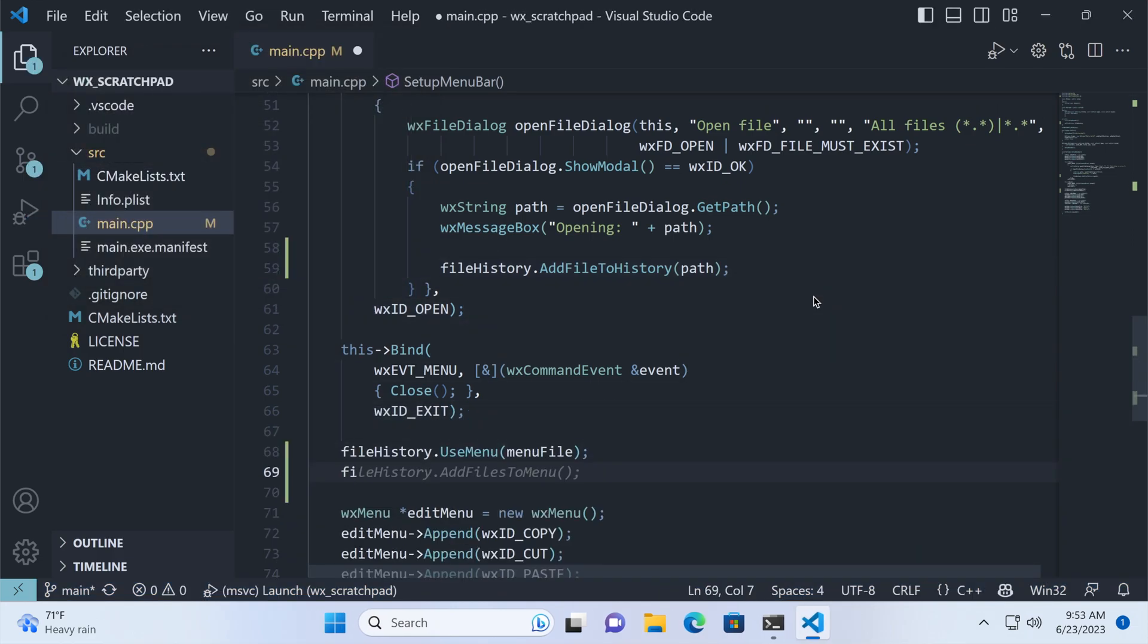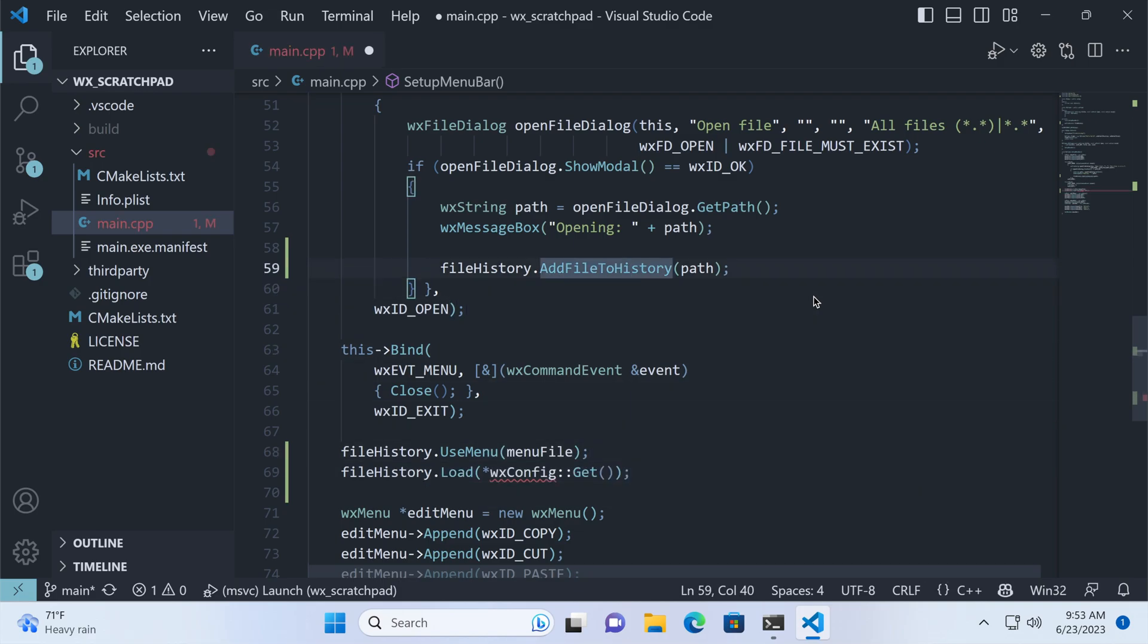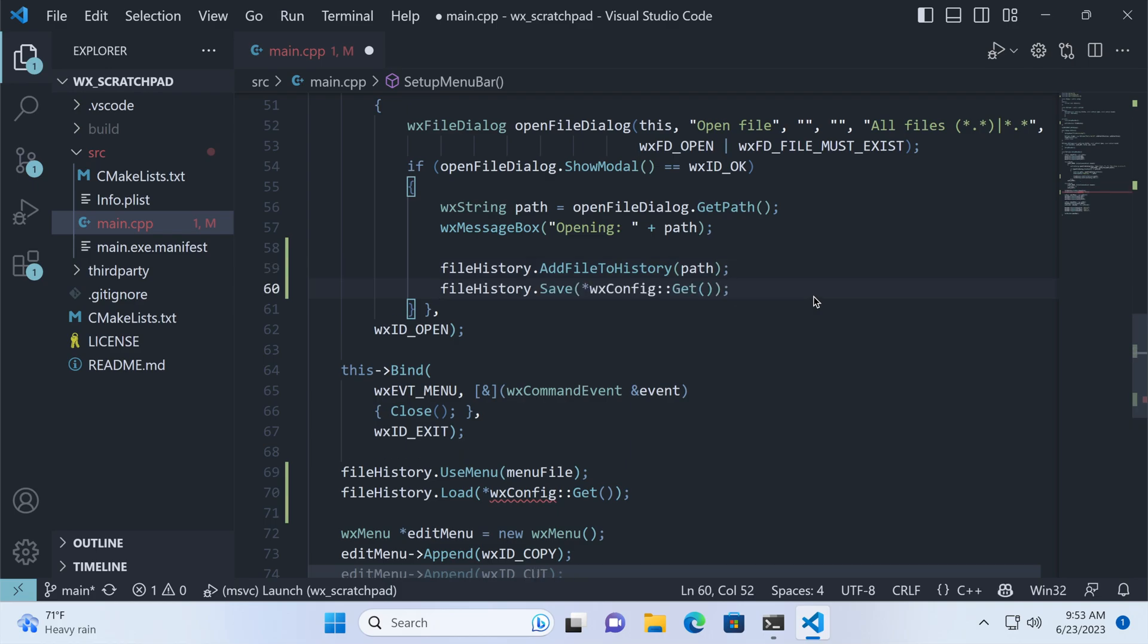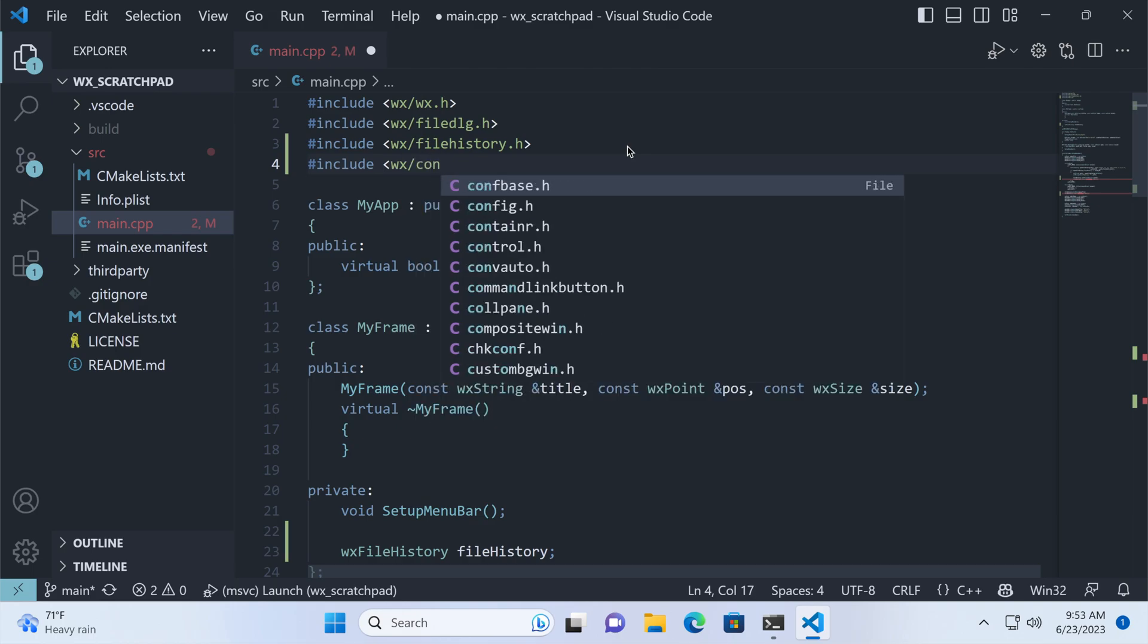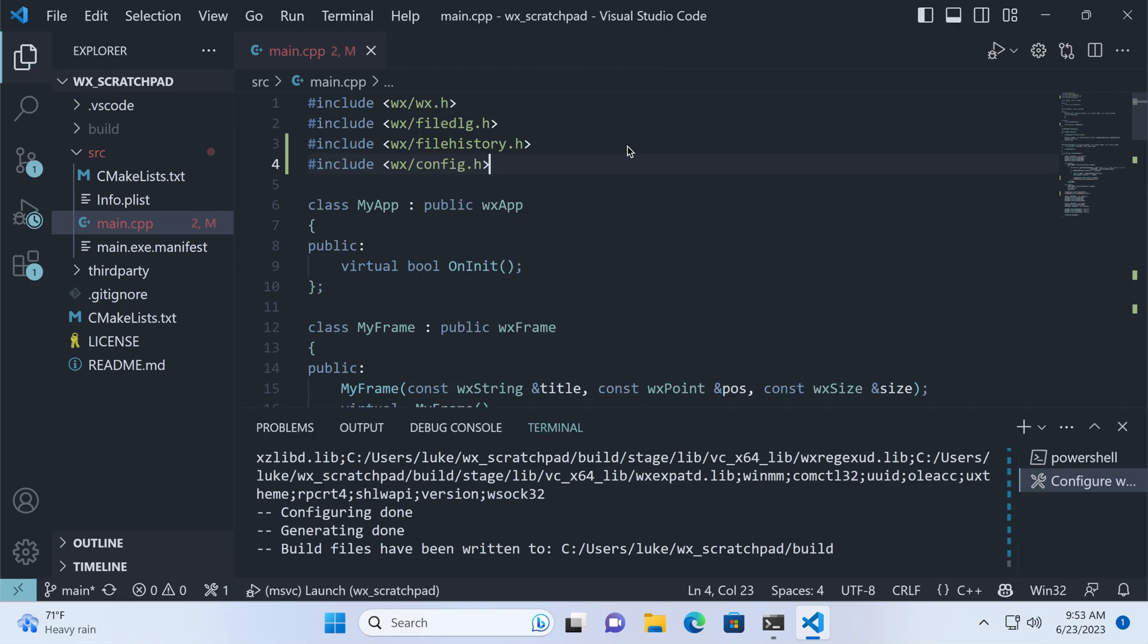Restoring the file list is simple. We call the load method, pointing to the config object. Similarly, for storing the list, we call Save after adding the file. Now we need to include the config header, and we can run the app.